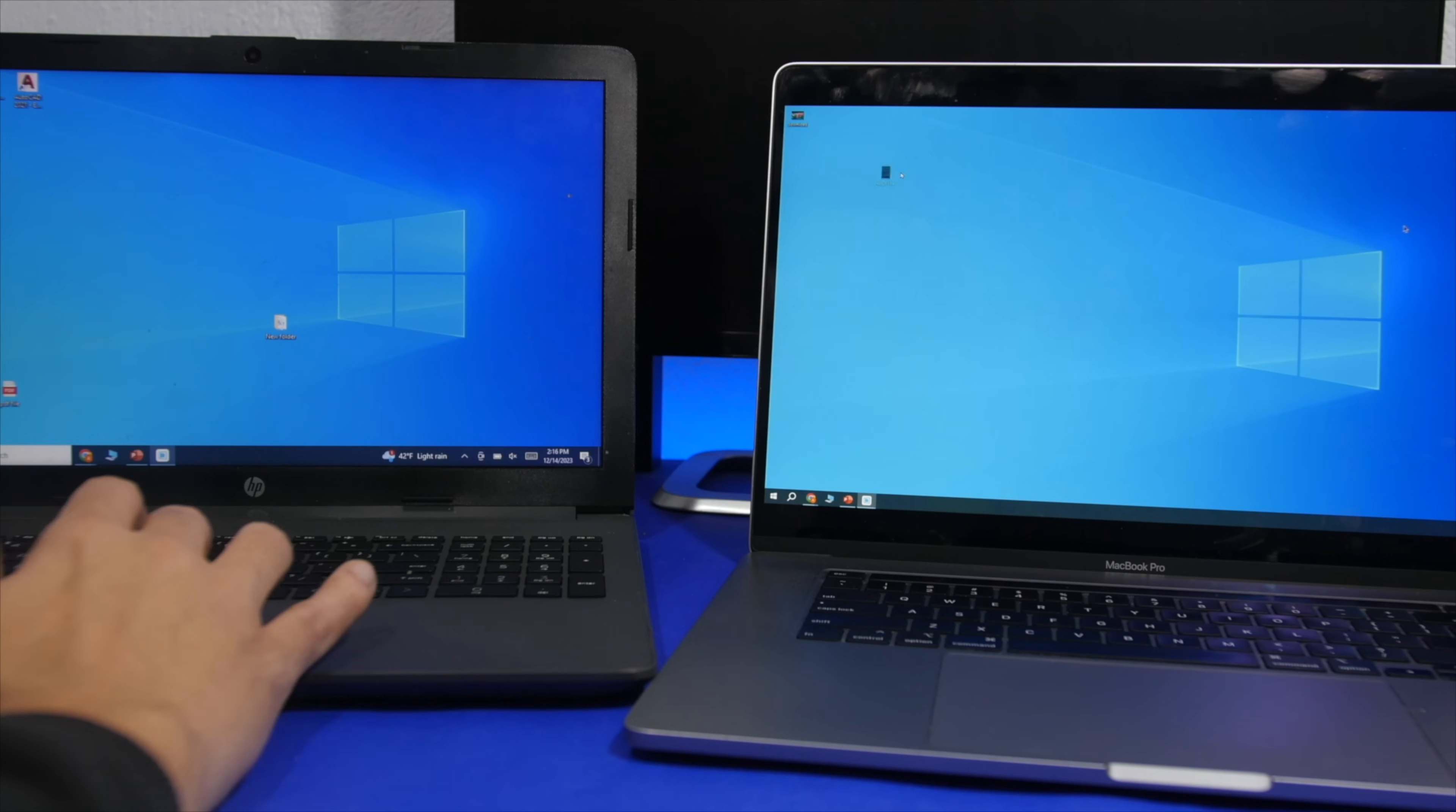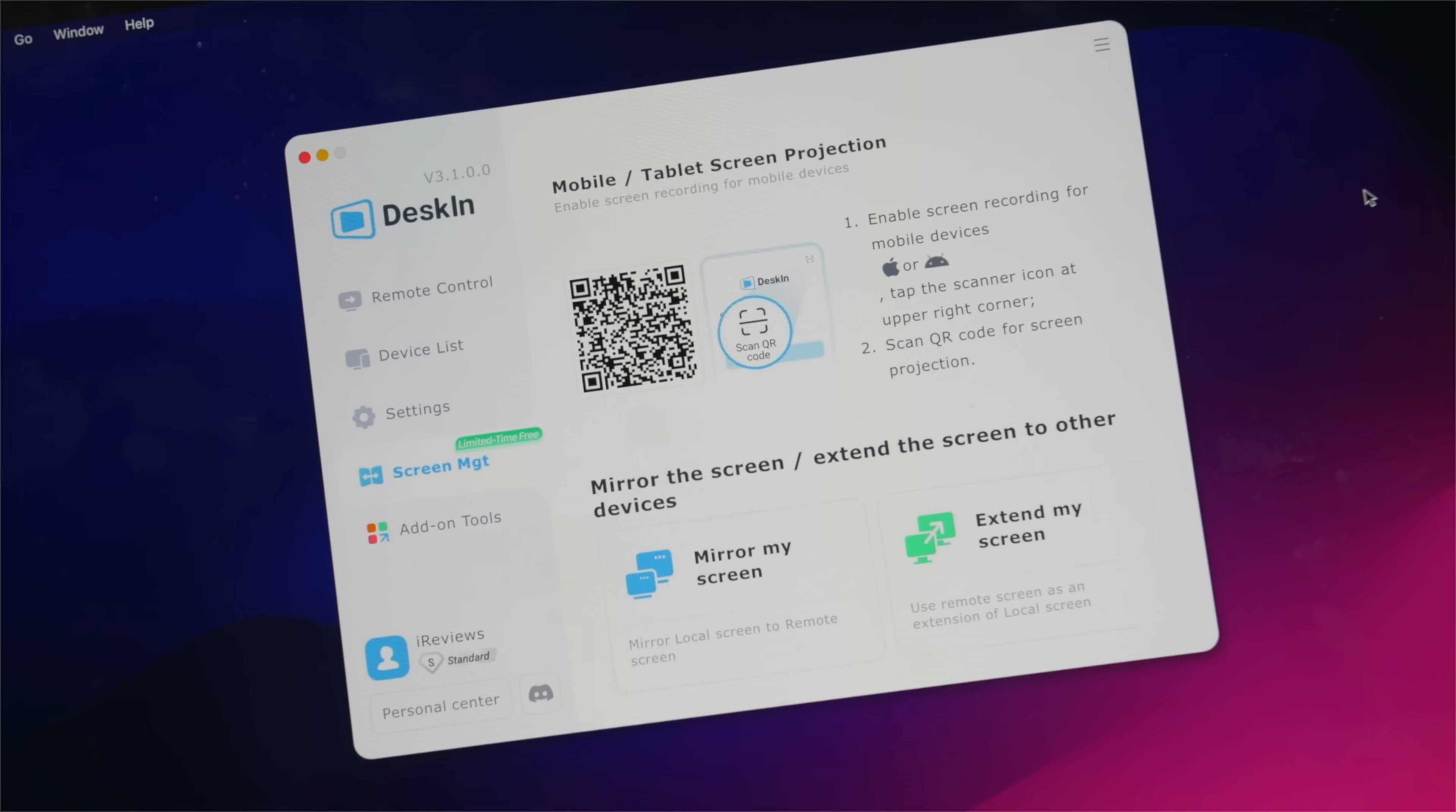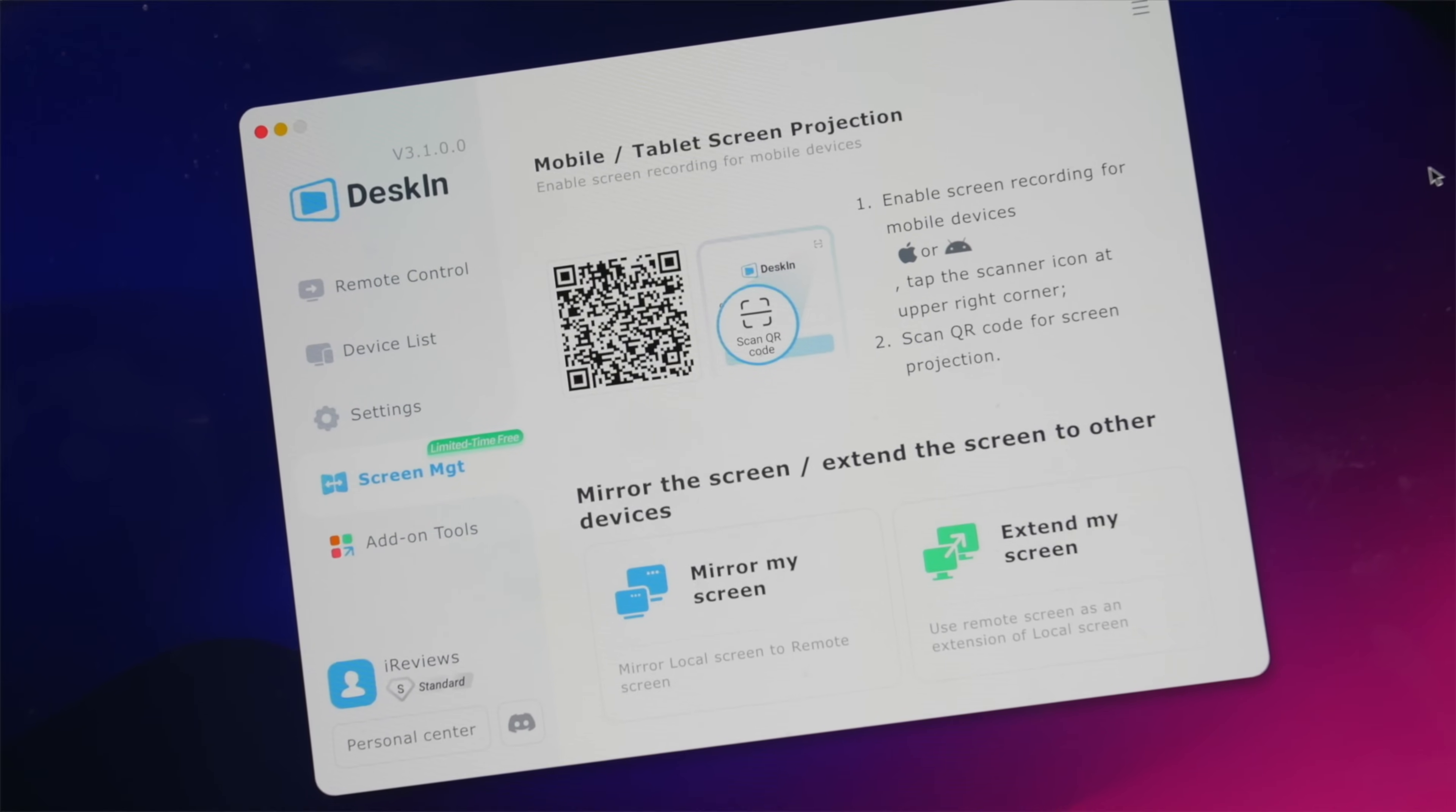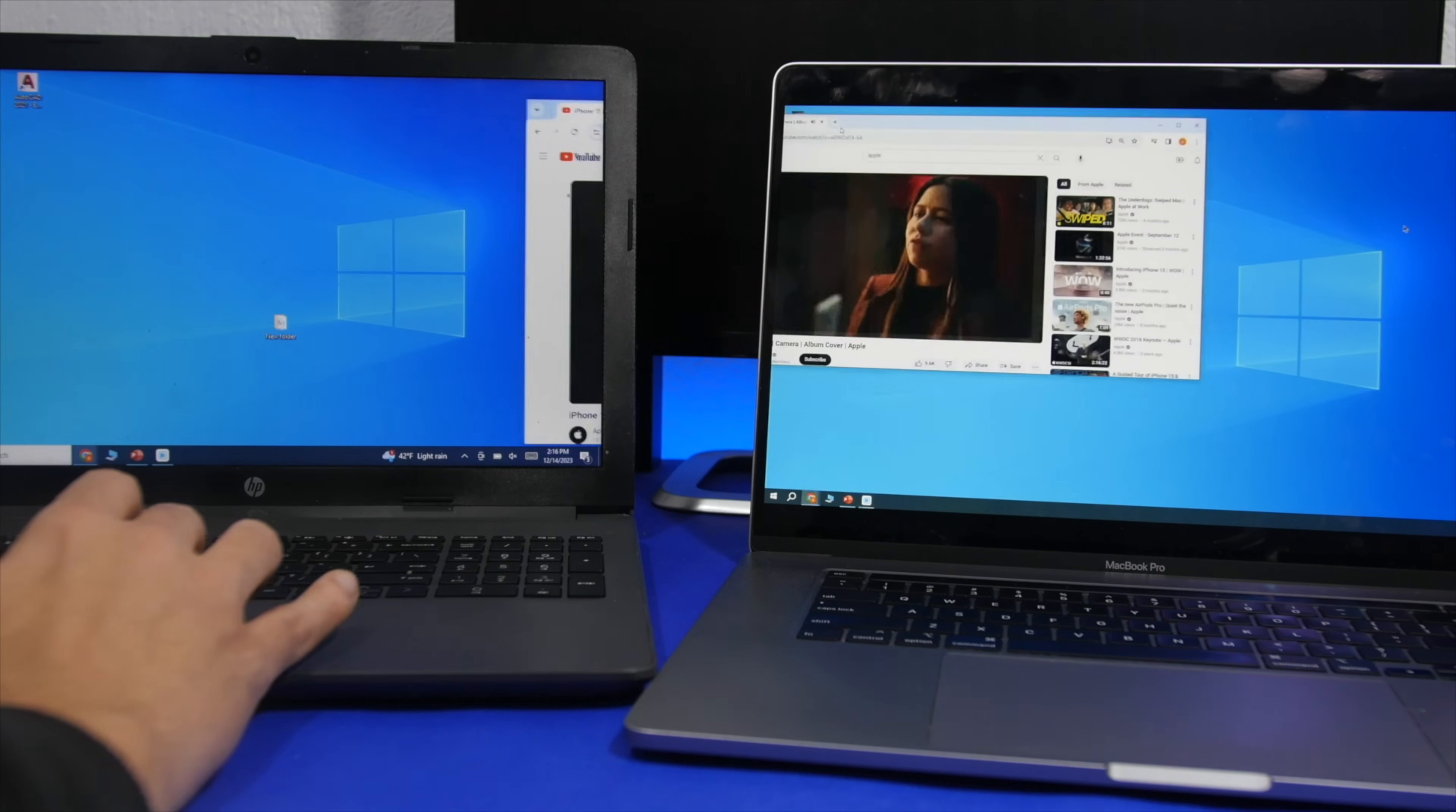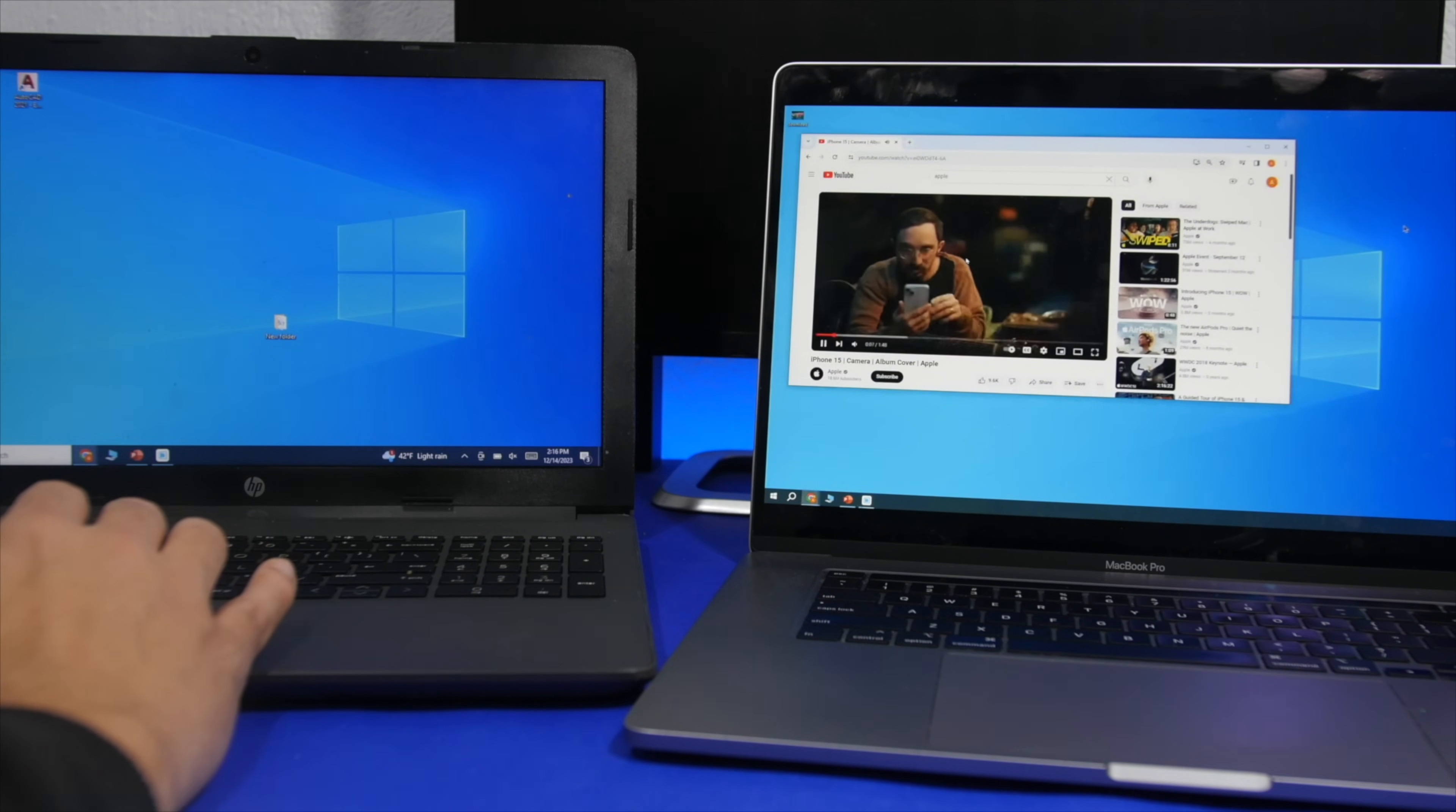It supports 4K 60 frames per second, it has low latency, and with the extended screen feature, it works wirelessly and flawlessly.